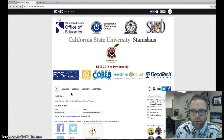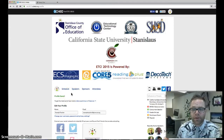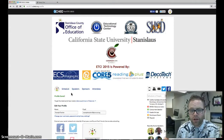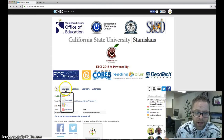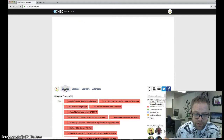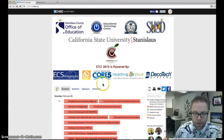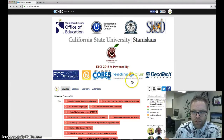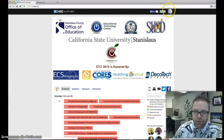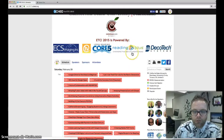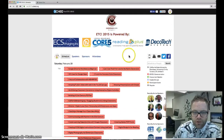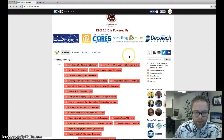The part that will really help us here at the County Office of Education in planning for this year's event is by having you visit the schedule. Once you are signed in, you'll notice your profile picture will be up in the right hand corner and you'll be able to view the schedule.